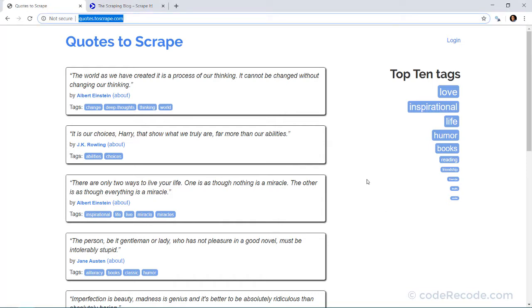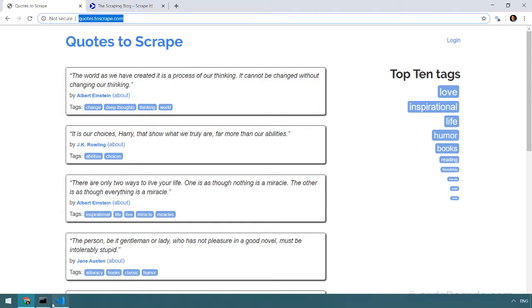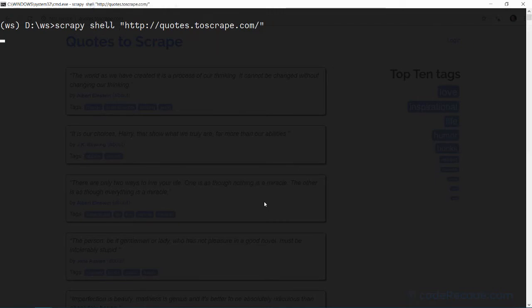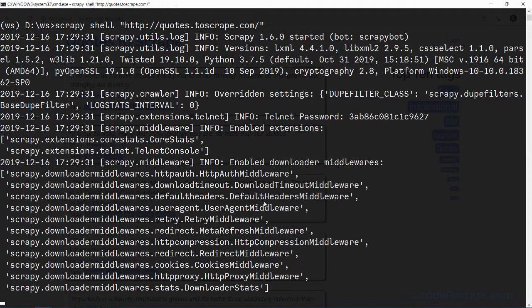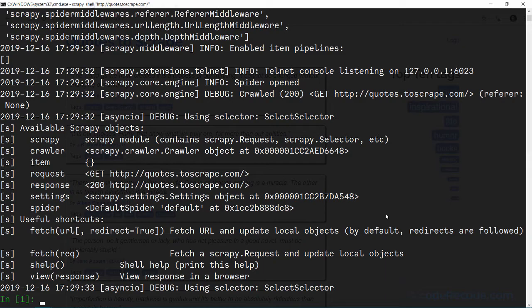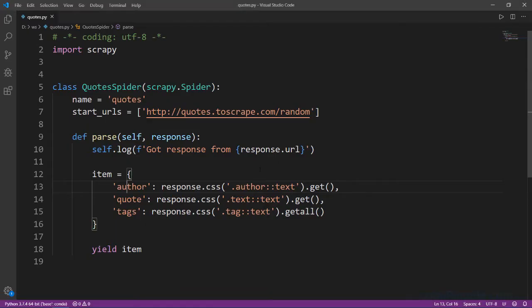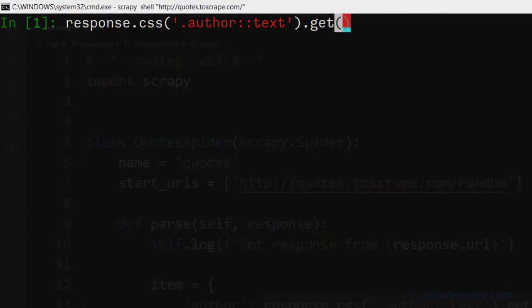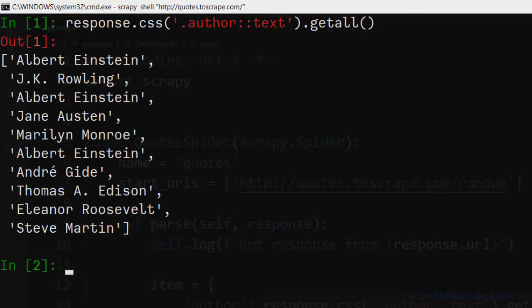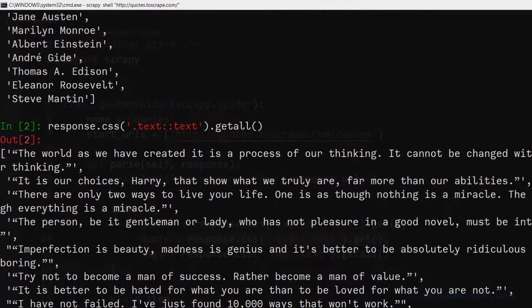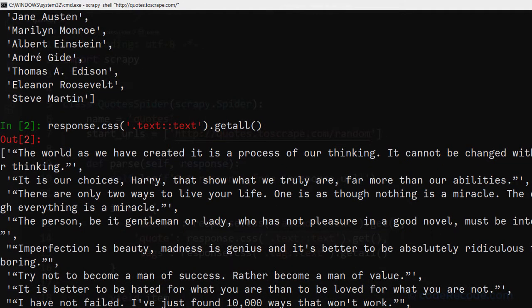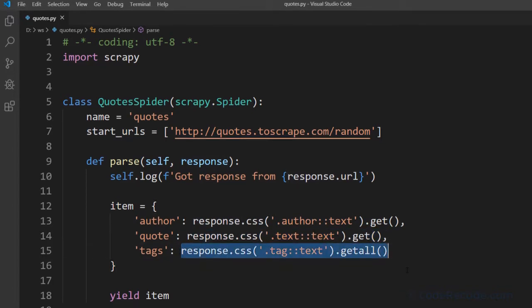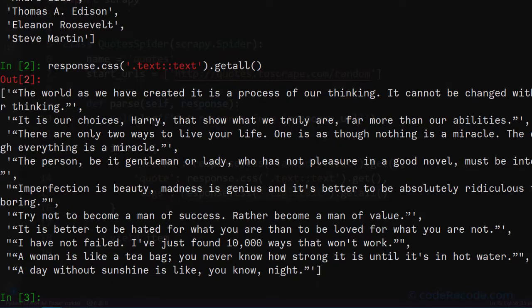Let's copy the URL and open the shell: scrapy shell and the URL. Now let's start by trying the same selectors that we created. So instead of get, I will say getall and it gives me all the authors. Let's try this selector and we get all the quotes, and finally let's try this selector and get all the tags.